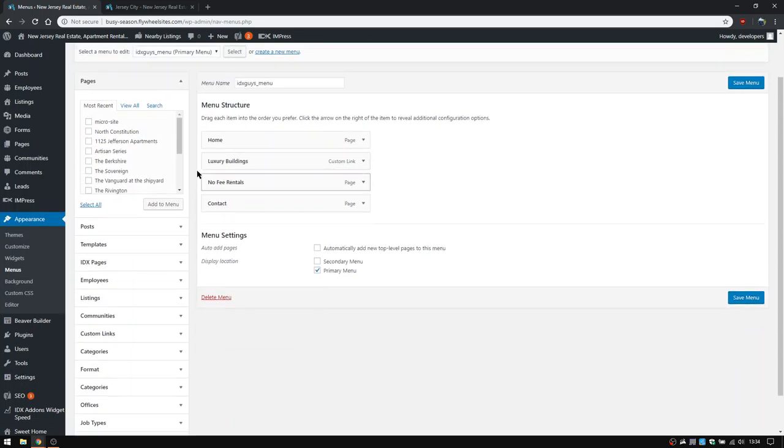And then if you need to add them back, or when you add them back, you're simply going to find them in the list of pages or posts or whatever they might be. For the employees, you want to do the employees one.